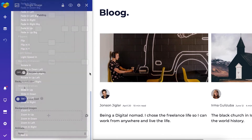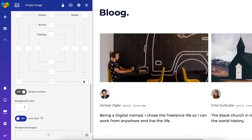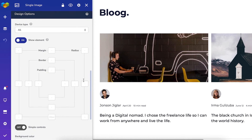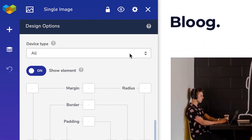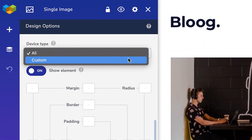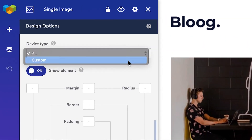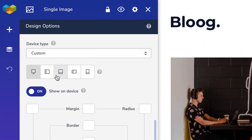Another cool thing about the design options is that you can adjust the values for each device type individually if you want. To do that, under device type, choose custom and click on the device type you want to style.